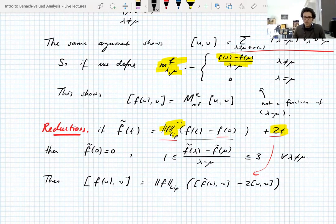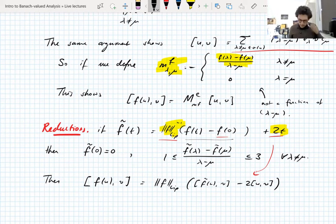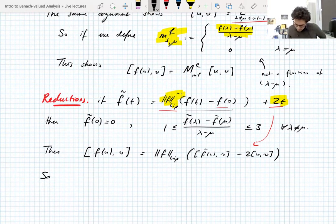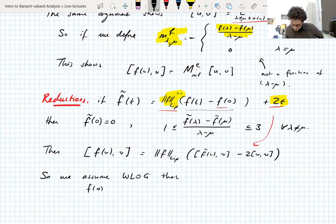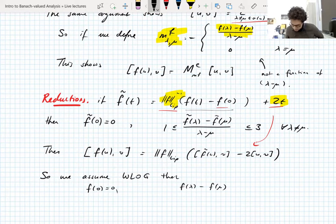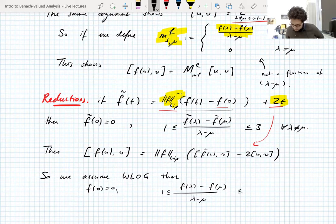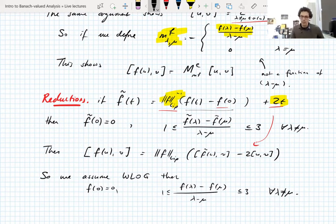It's essentially a homogeneity, translation, and scaling argument. So we can assume without loss of generality that f(0) = 0 and that all the slopes of f are between one and three. That's going to make life easier.